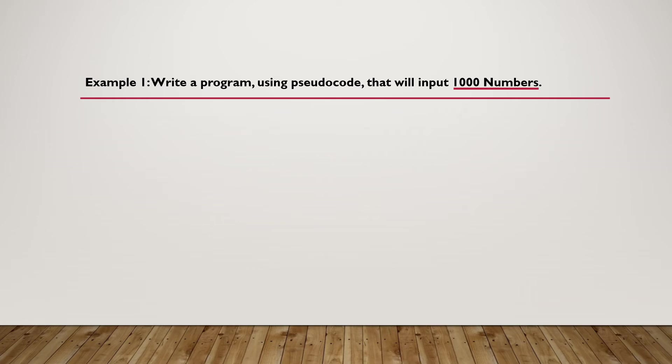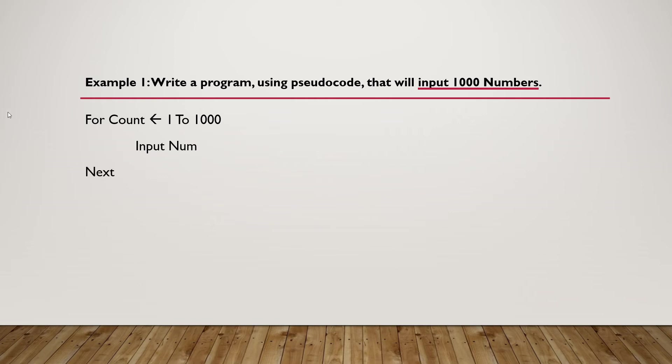we use: For Count ← 1 To 1000, Input num, Next. That's it. This is all the code you need for this example.